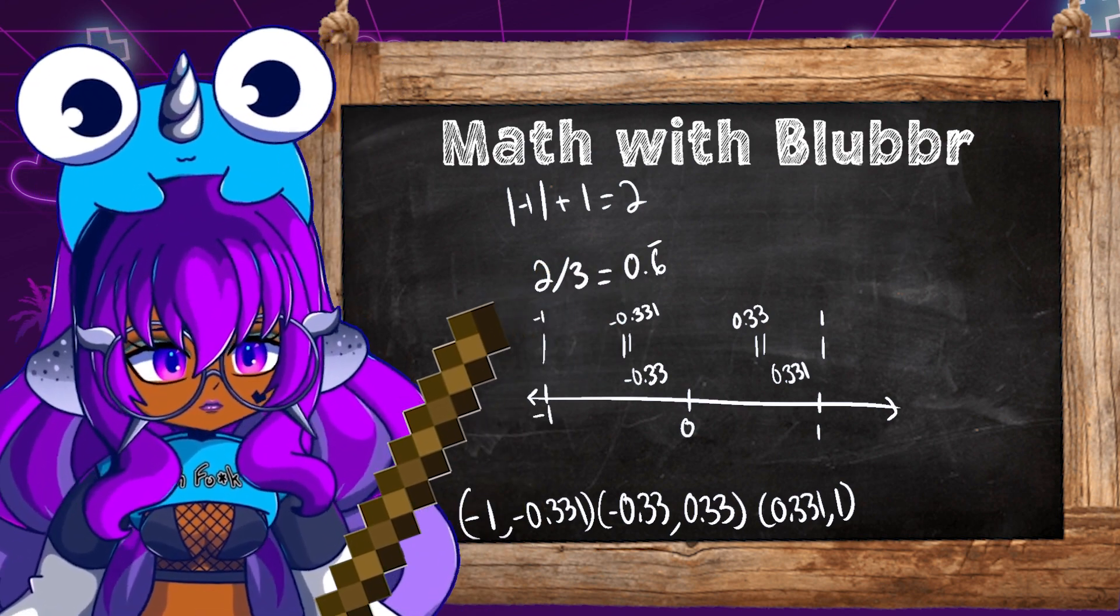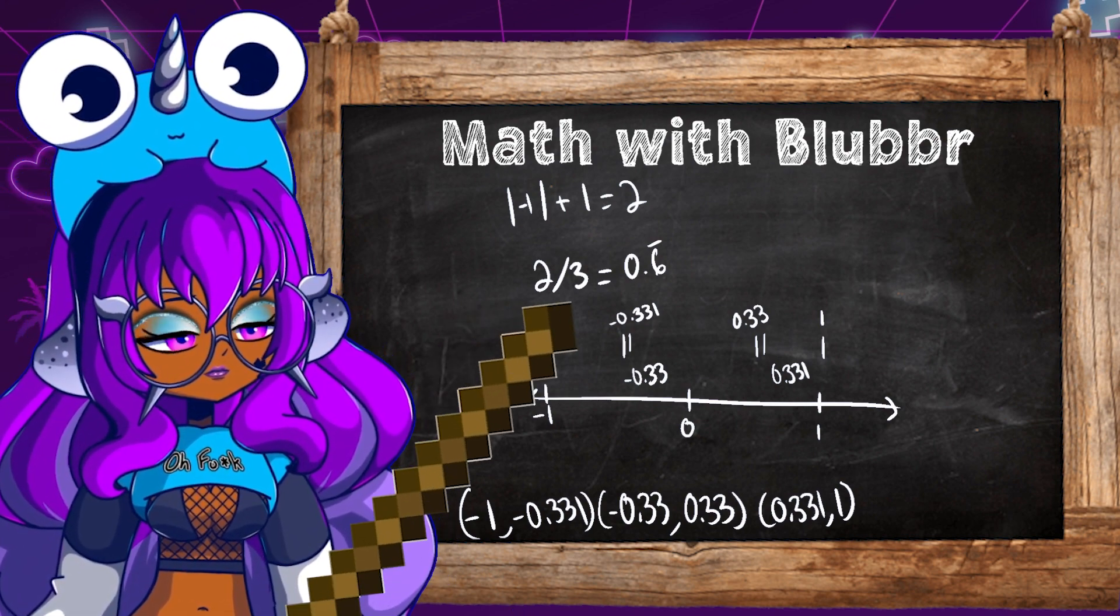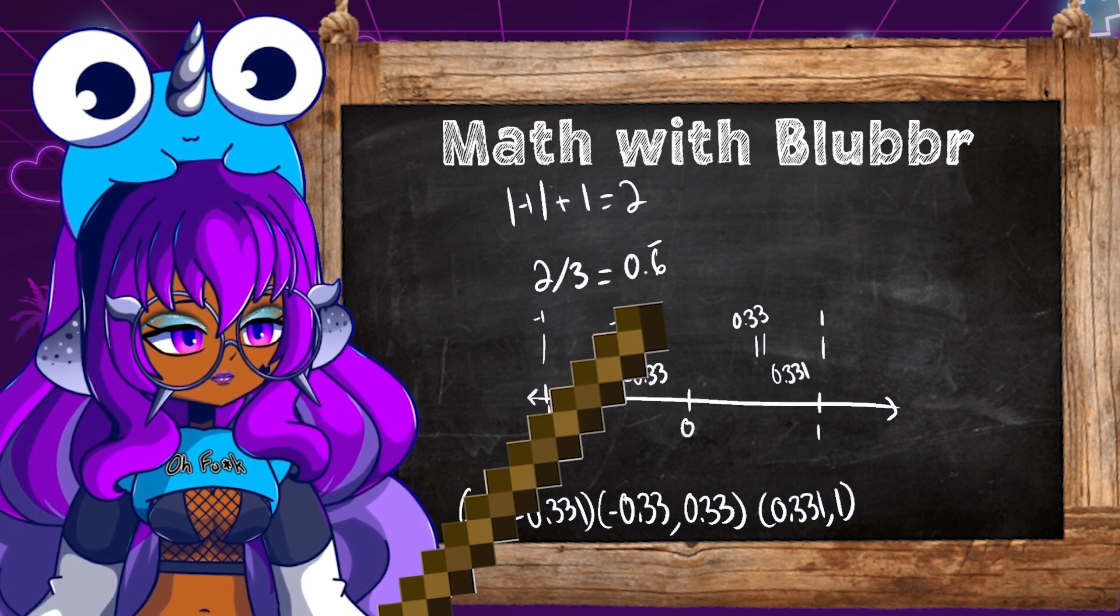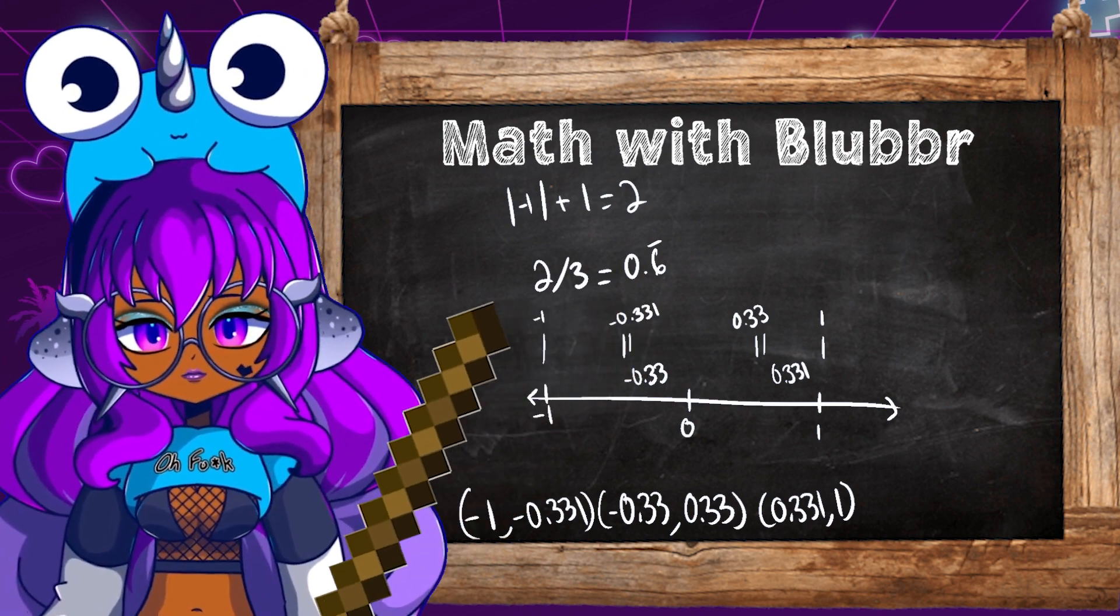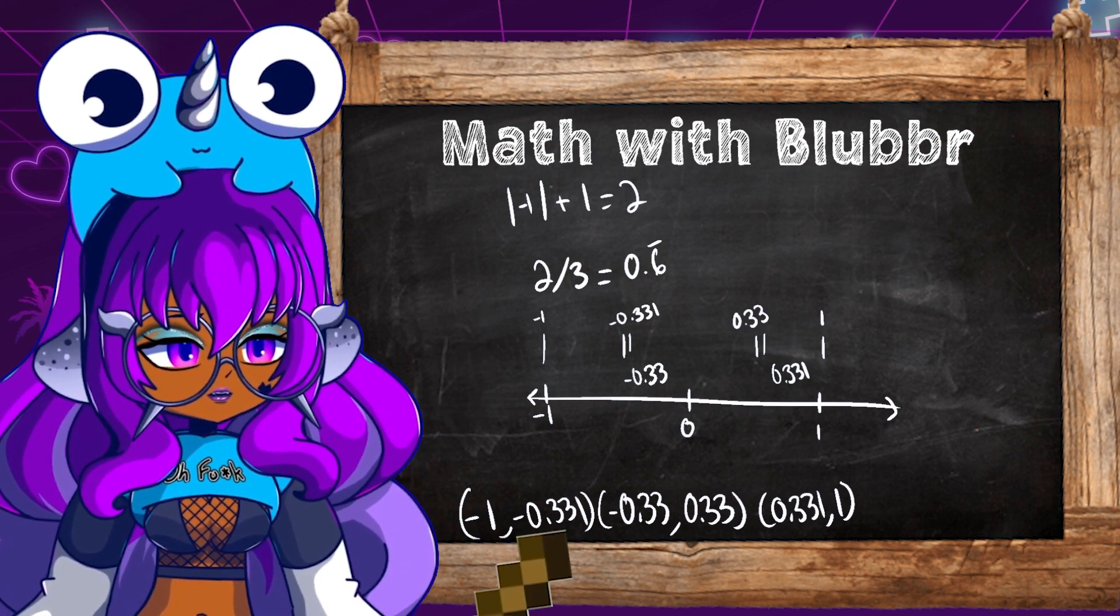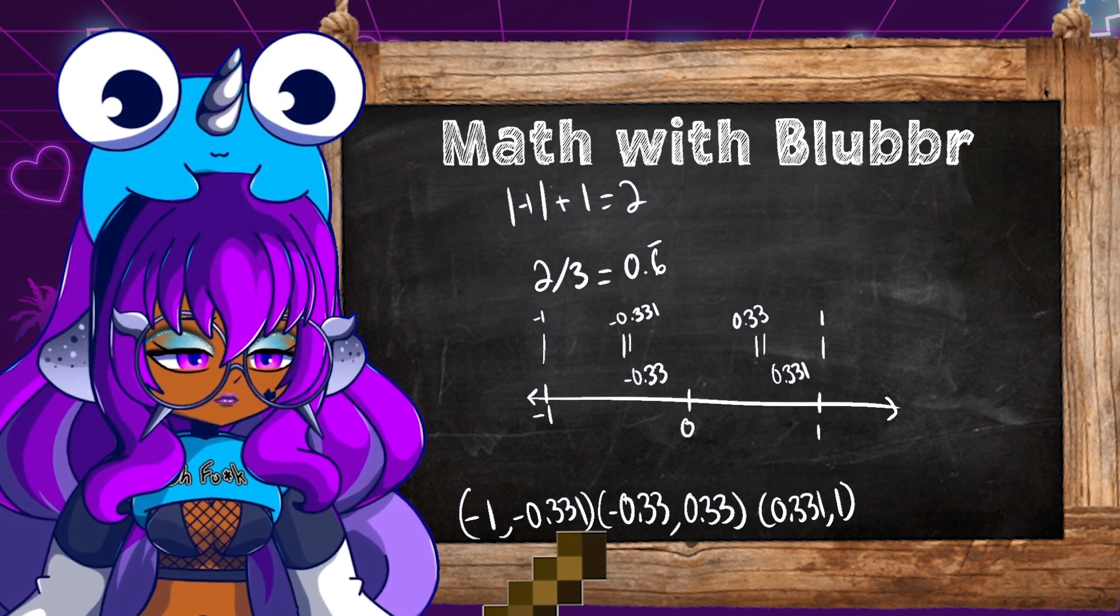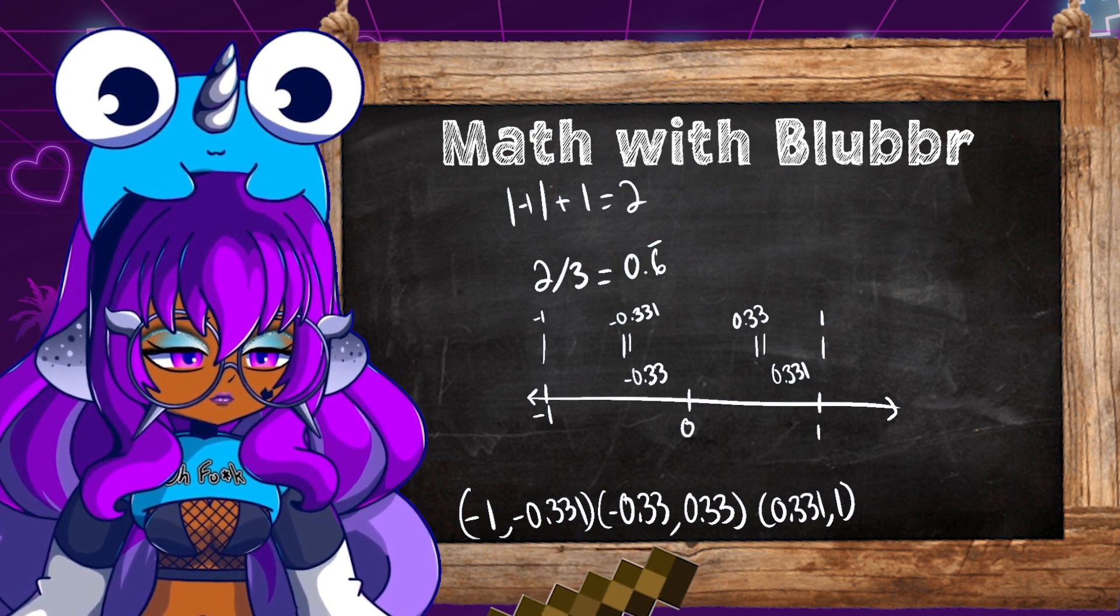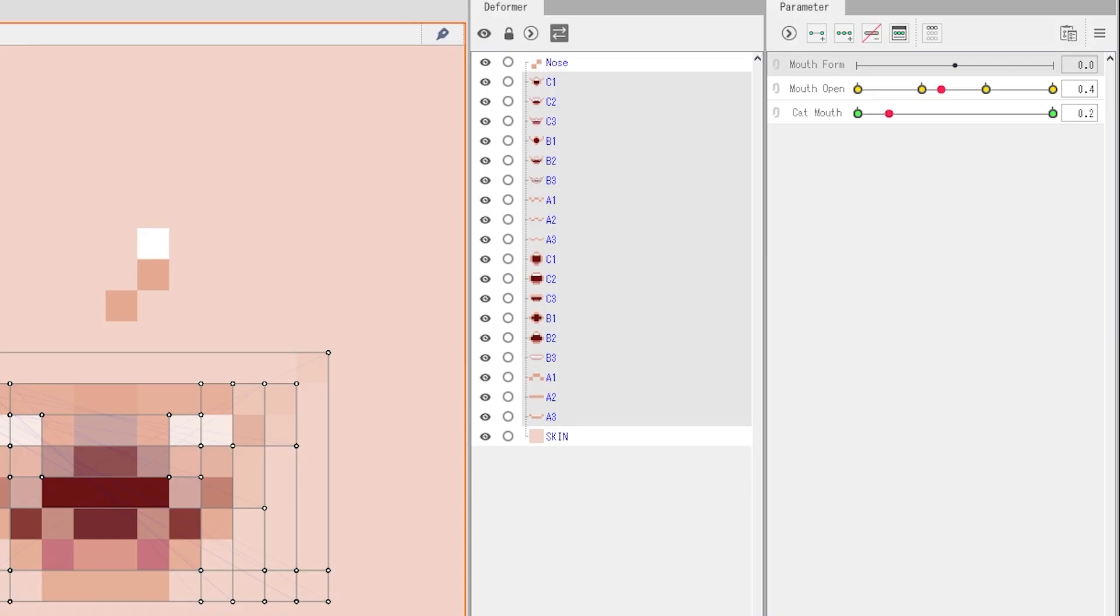So 2 divided by 3 equals 0.6 repeating. So we have to make our gaps 0.6 gaps. So our sizes are going to be negative 1 and negative 0.331, negative 0.33 and positive 0.33, 0.331 and 1.